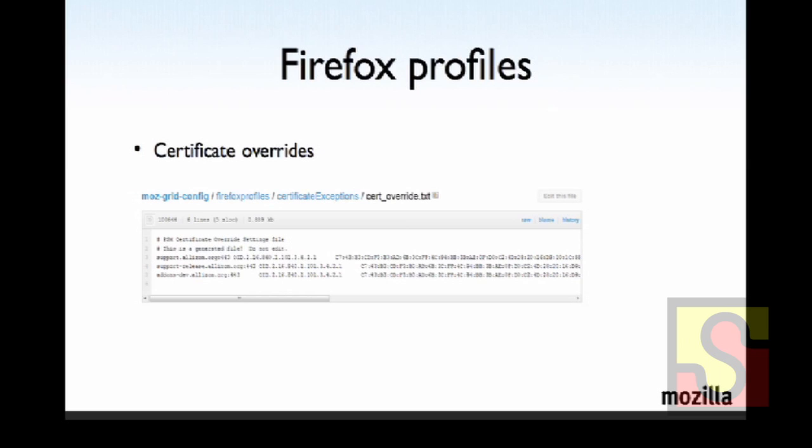And as you all know, Firefox by default, or sorry, Selenium by default creates a new profile for every session unless you pass it a profile path. In this case, since we're passing it a Firefox profile path, we pull in the cert overrides as well as the prefs.js overrides. So it's very handy if you have to manage six machines plus three VMs. The cert overrides are there as well.